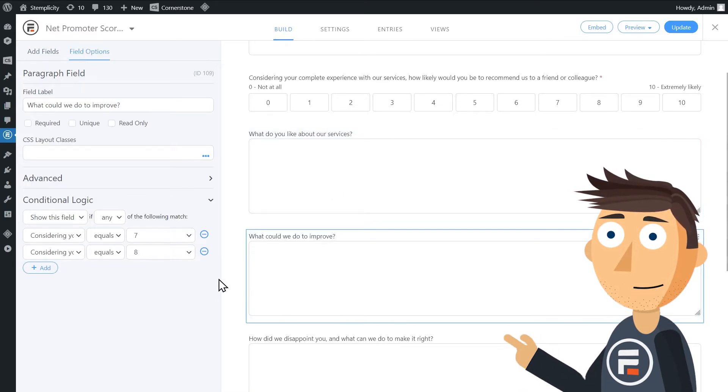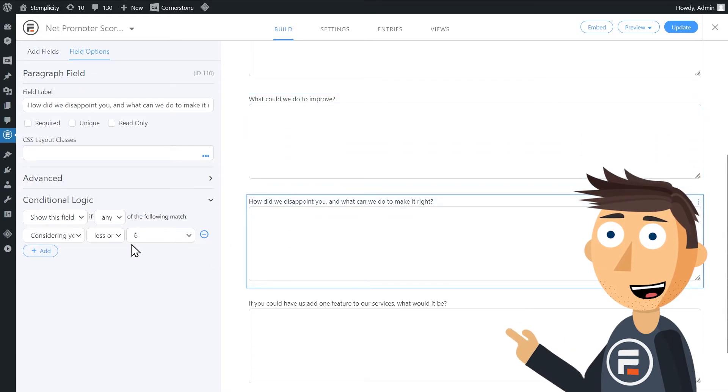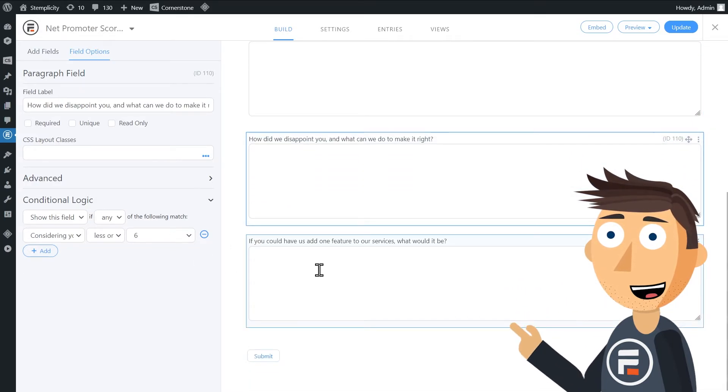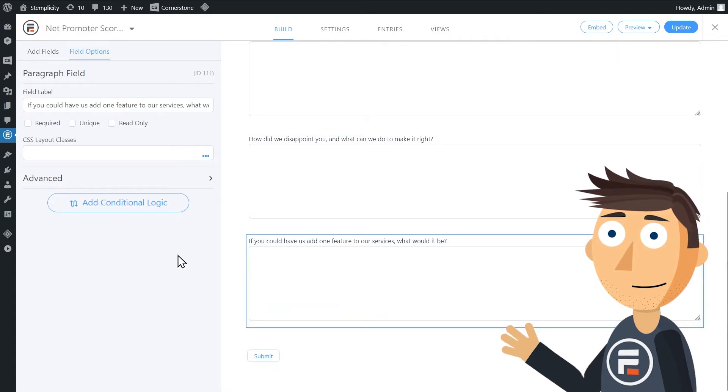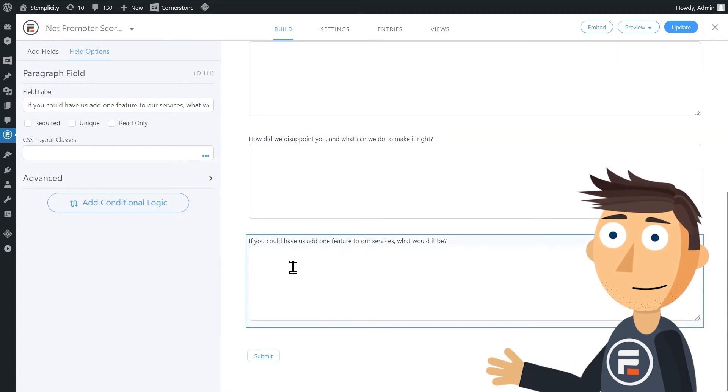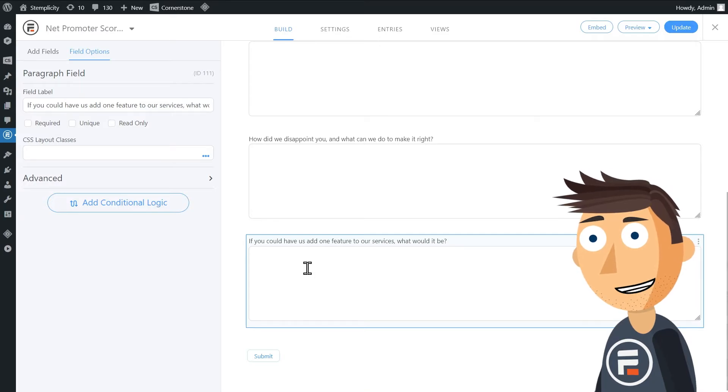What did they like if they're a promoter? What could we improve if they're a passive? And how did we disappoint you? And what can we do to make it right if they're a detractor? And then we have one final follow-up question that's the same for all types.